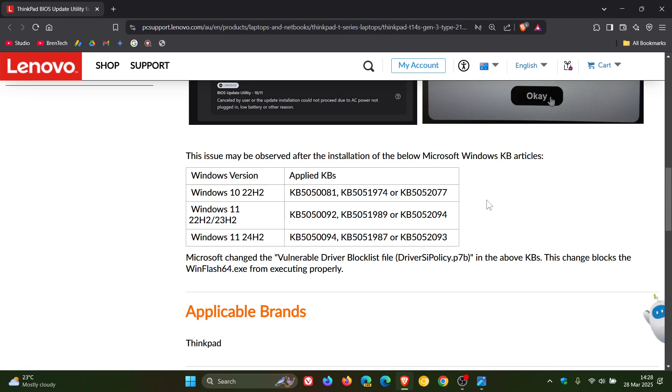So here are the updates for the different versions of Windows that are causing this problem. And Lenovo says that Microsoft changed the vulnerable driver block list file. Here's the file.